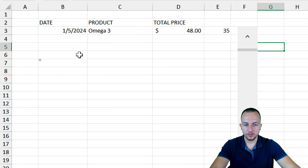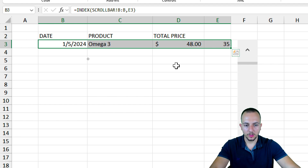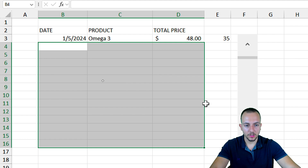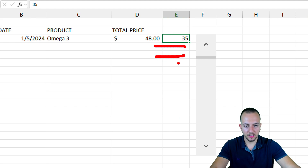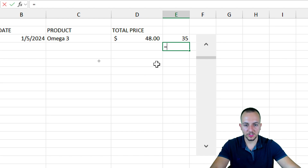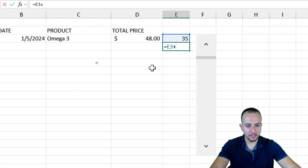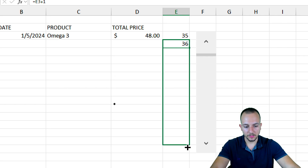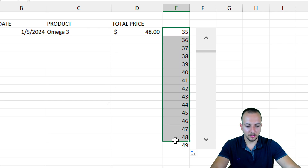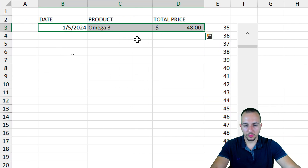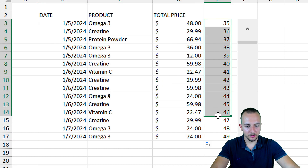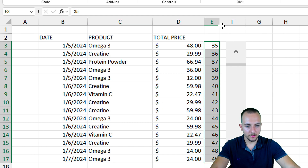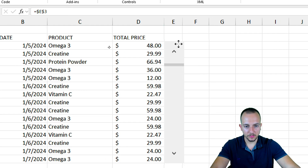Now instead of just one row, I want to display many rows at once. I'll create a sequence: in the next row below my row-number cell, I'll enter an equal sign and add 1 to the value above it, then press Enter. I click back on that cell, go to the bottom-right corner, click, hold, and drag down to extend the sequence. Then I select the three formula cells and drag them down to match, creating multiple rows of results.